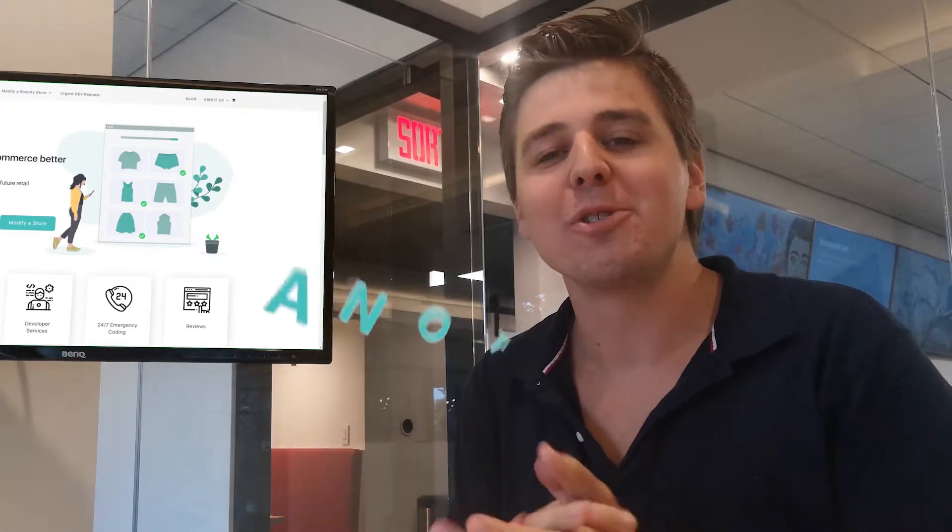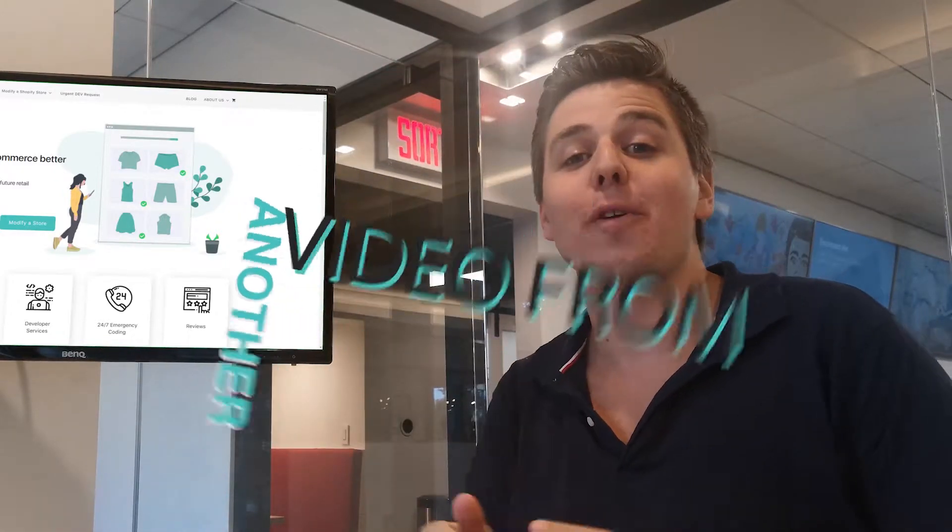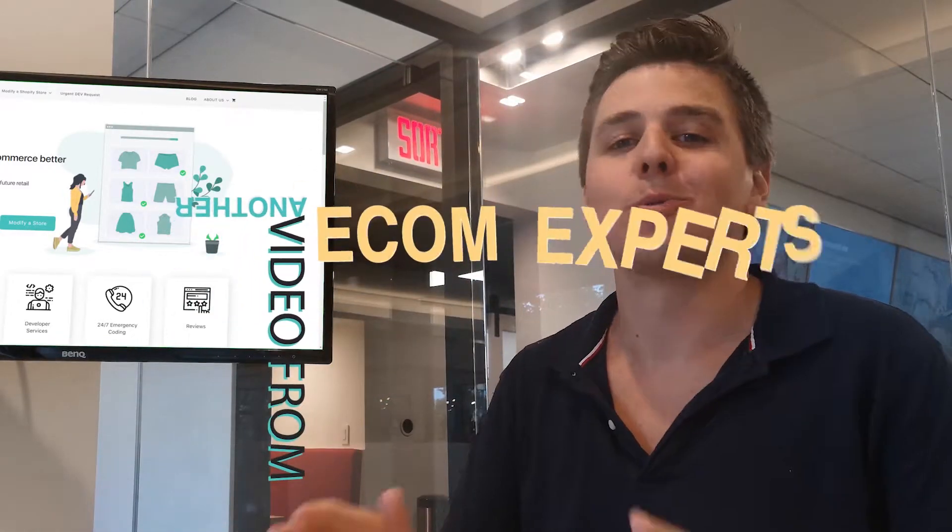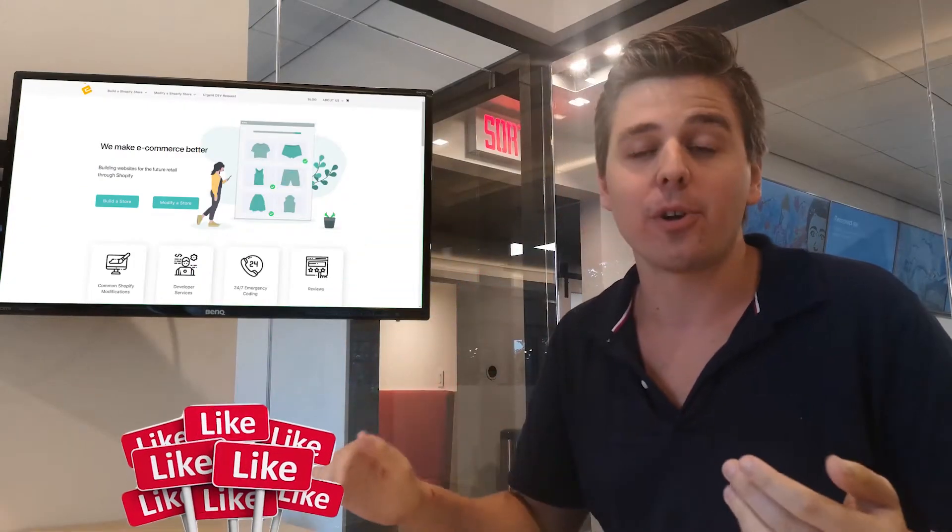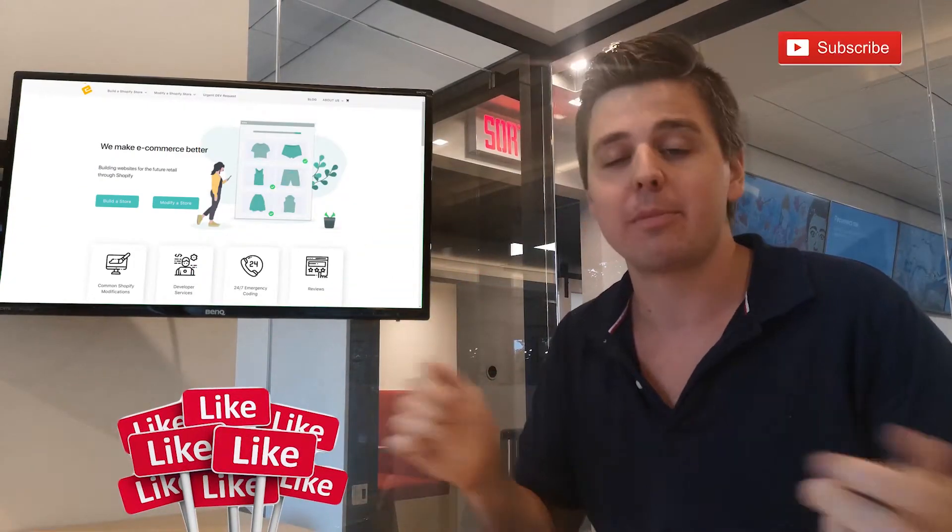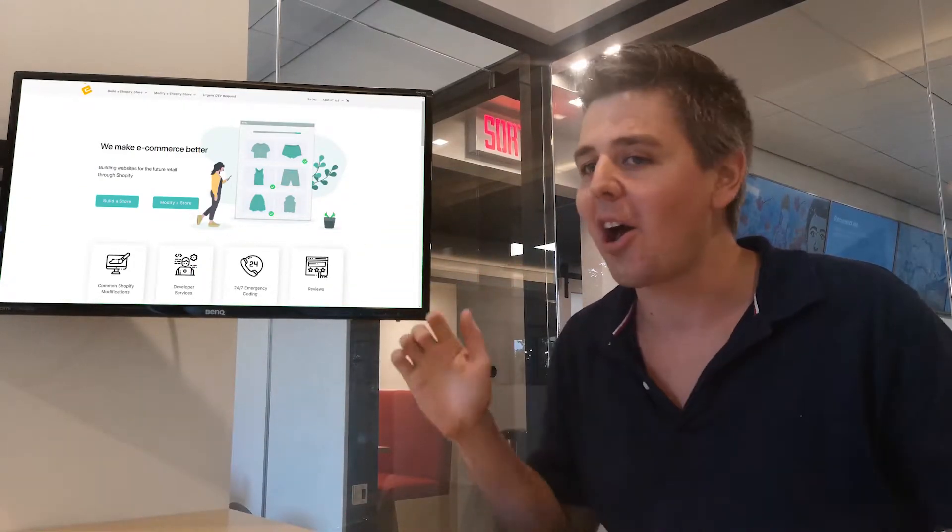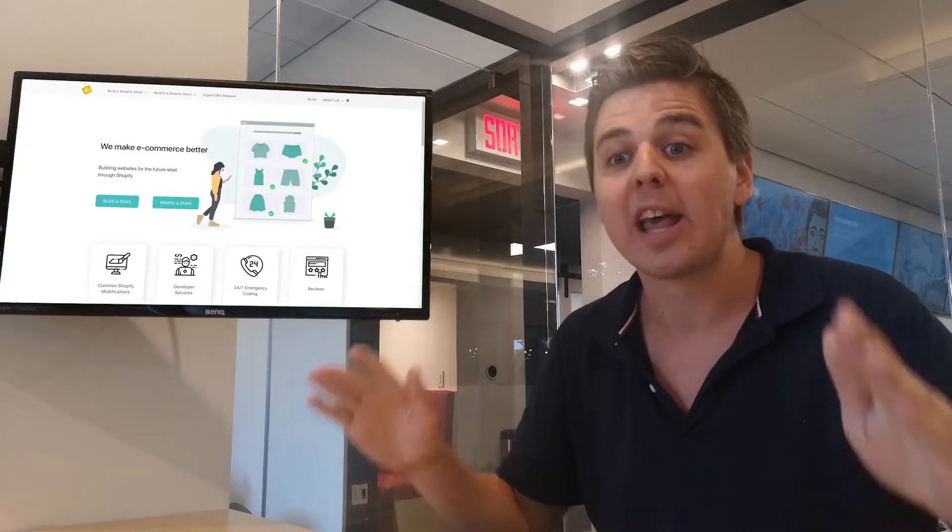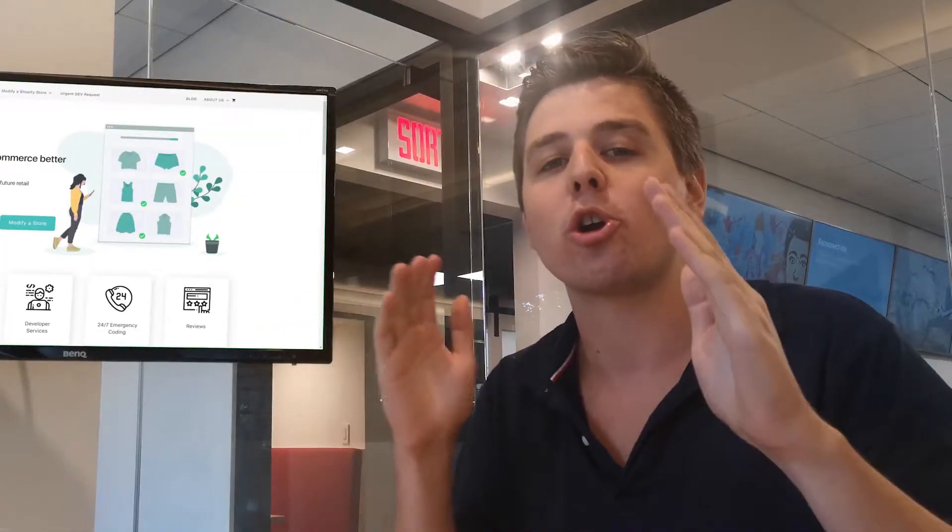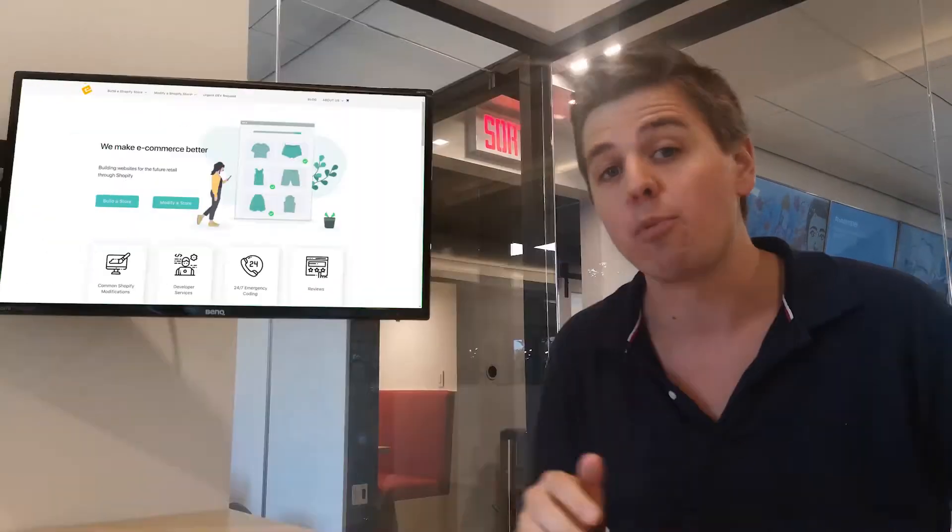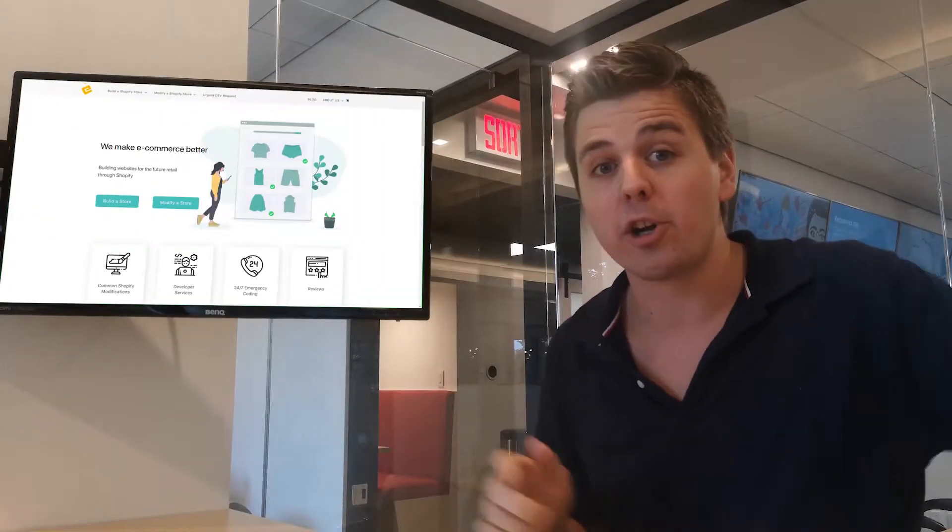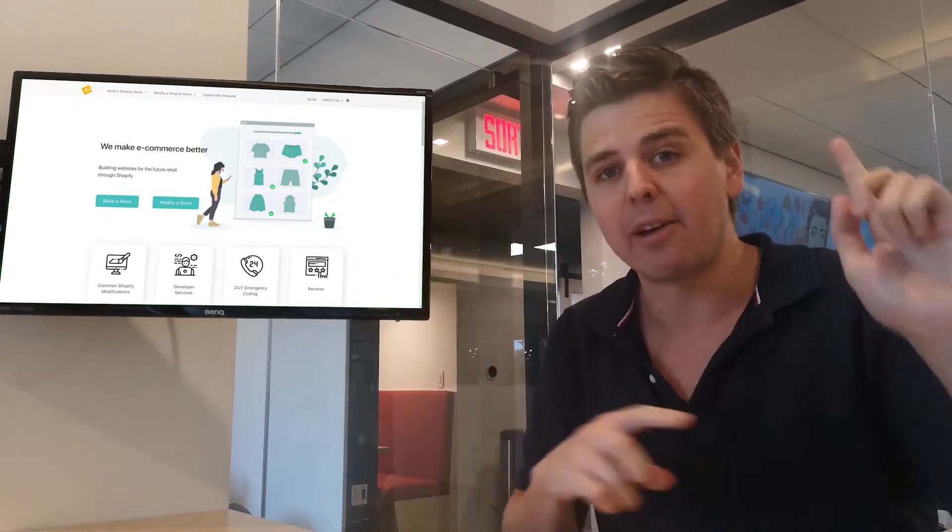Hello guys, welcome to another video from Ecom Experts where we review Shopify apps. First of all, thanks for all the likes and subscribes for last week. We're getting some traction, really love it. This week we are looking at another review app. We've done a bunch of other review apps that we will link everywhere on this video.